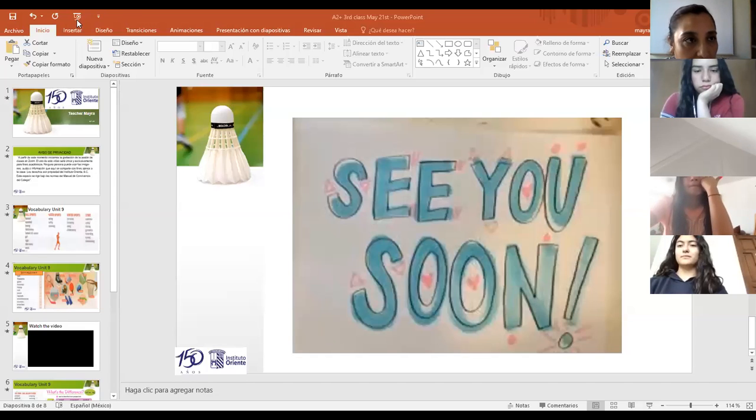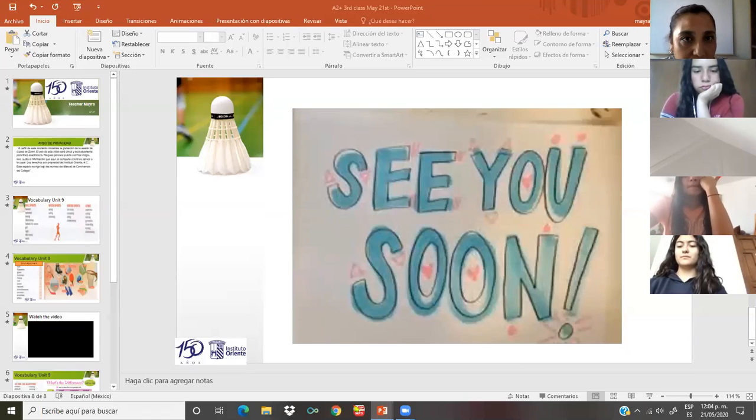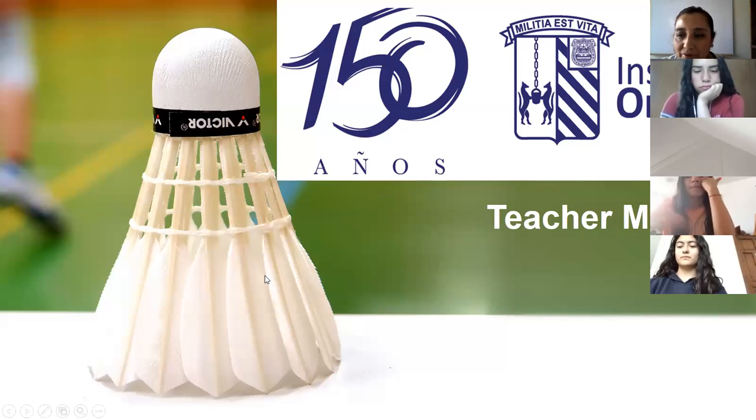Good morning guys, welcome to the class. Today we have to review unit number nine, the vocabulary. Okay, are you ready? So it's time to study now. I'm sharing with you the presentation for the class. Okay, it's time to start.